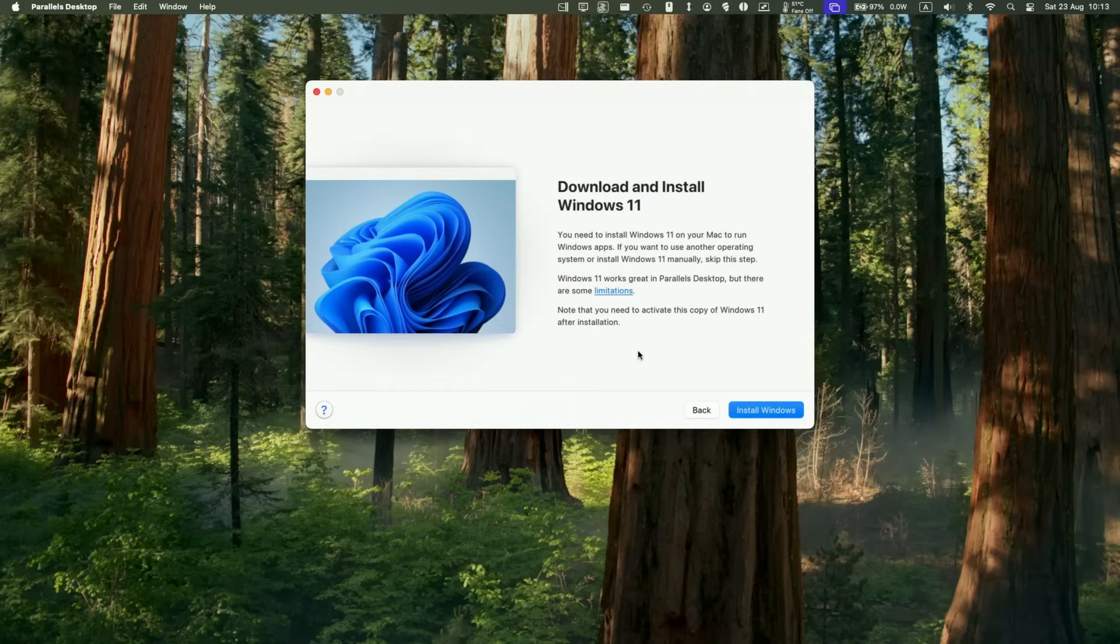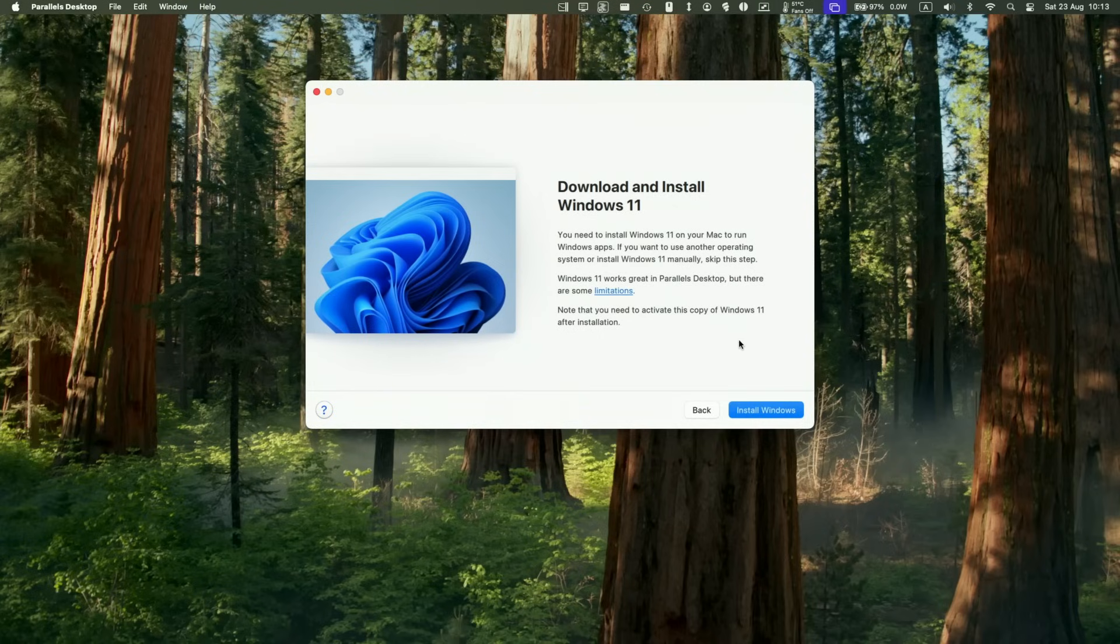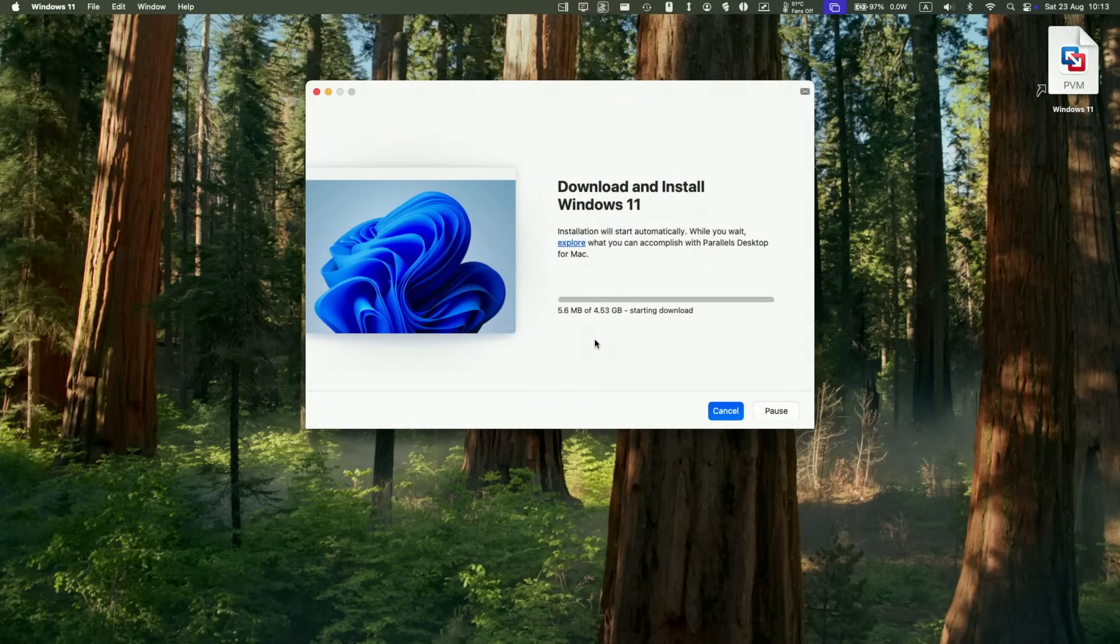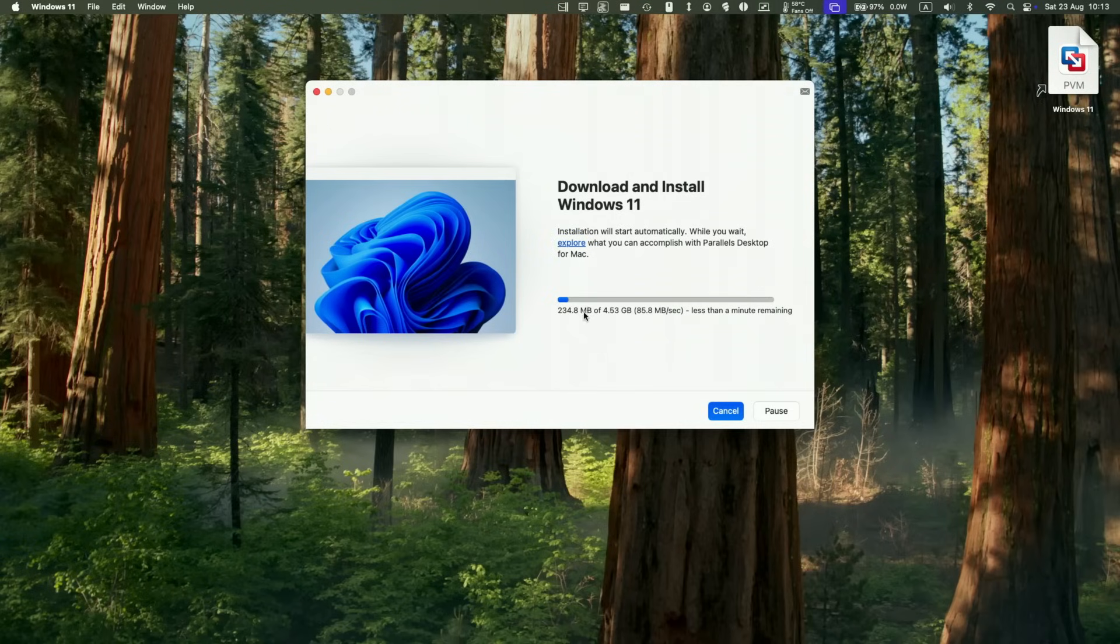This is going to download and automatically install Windows 11 and set it up as a virtual machine on your Mac. Just click install Windows here. Here it's saying that it's preparing to configure, downloading, and then it's going to go ahead and quickly download and install for you. This just depends on the speed of your internet connection. Just wait for that to finish.